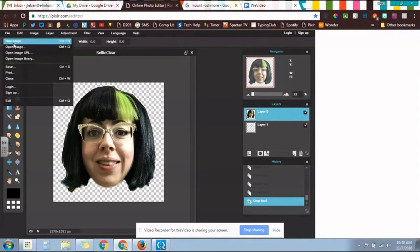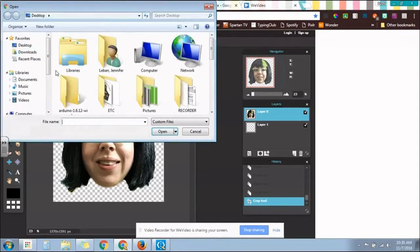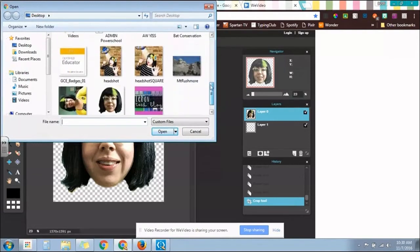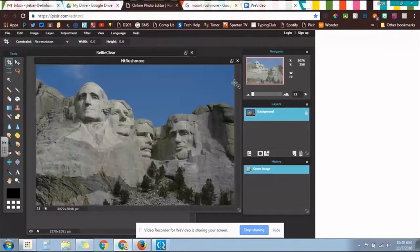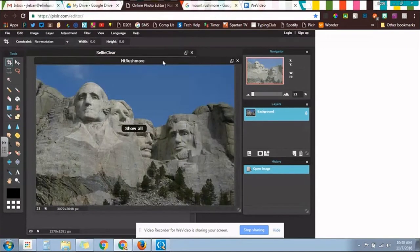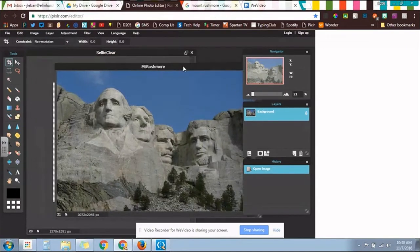So if I go to File, Open Image, I believe I have, yep, Mount Rushmore saved here.